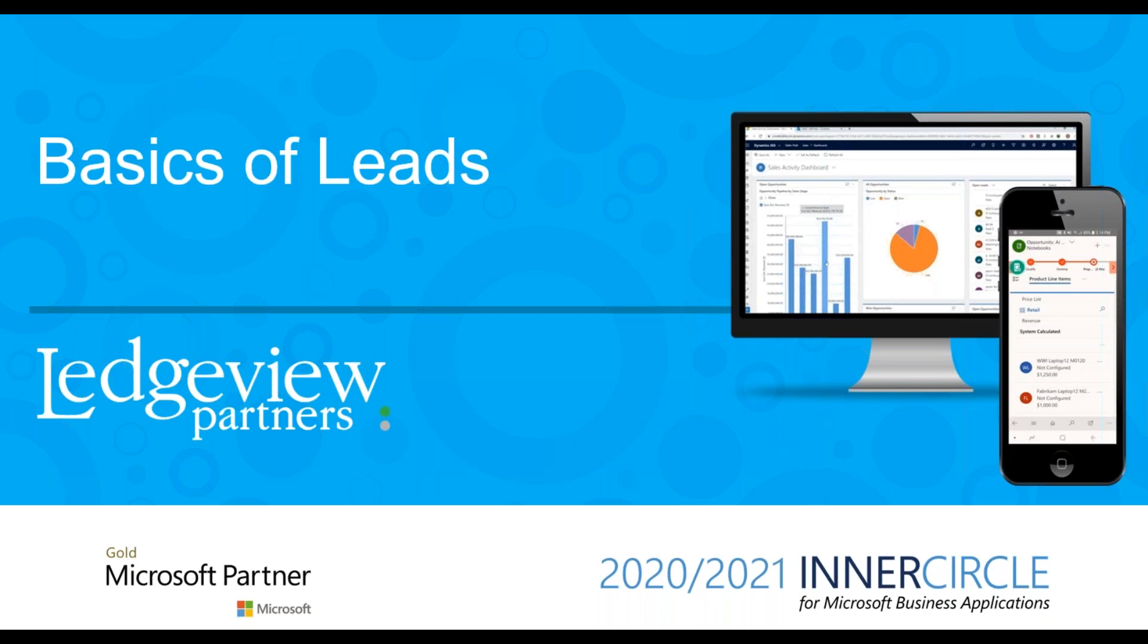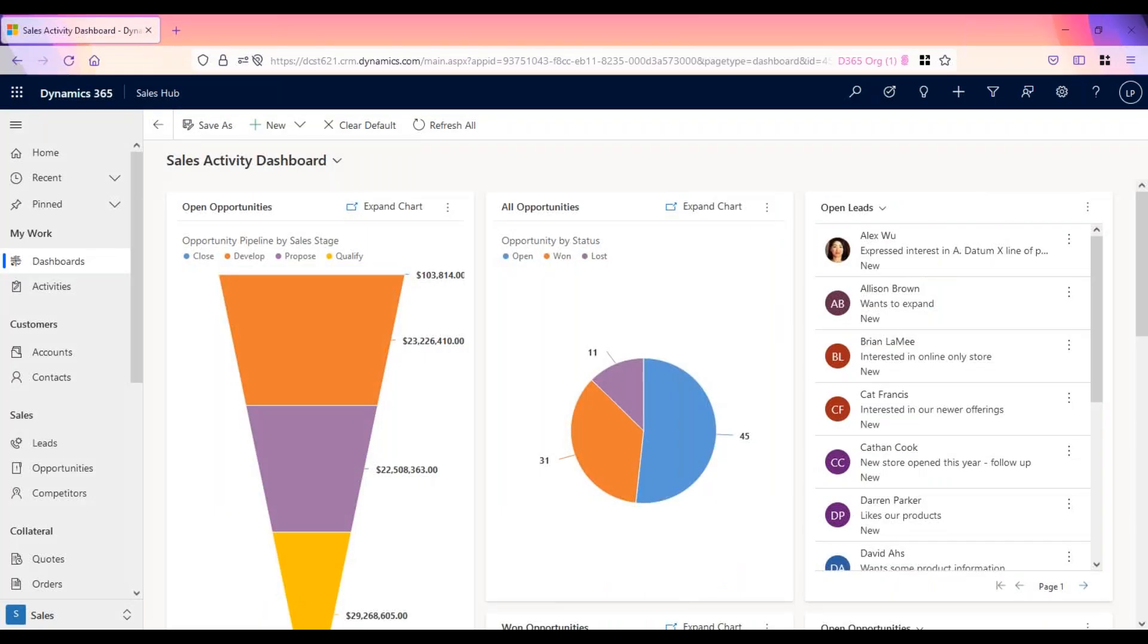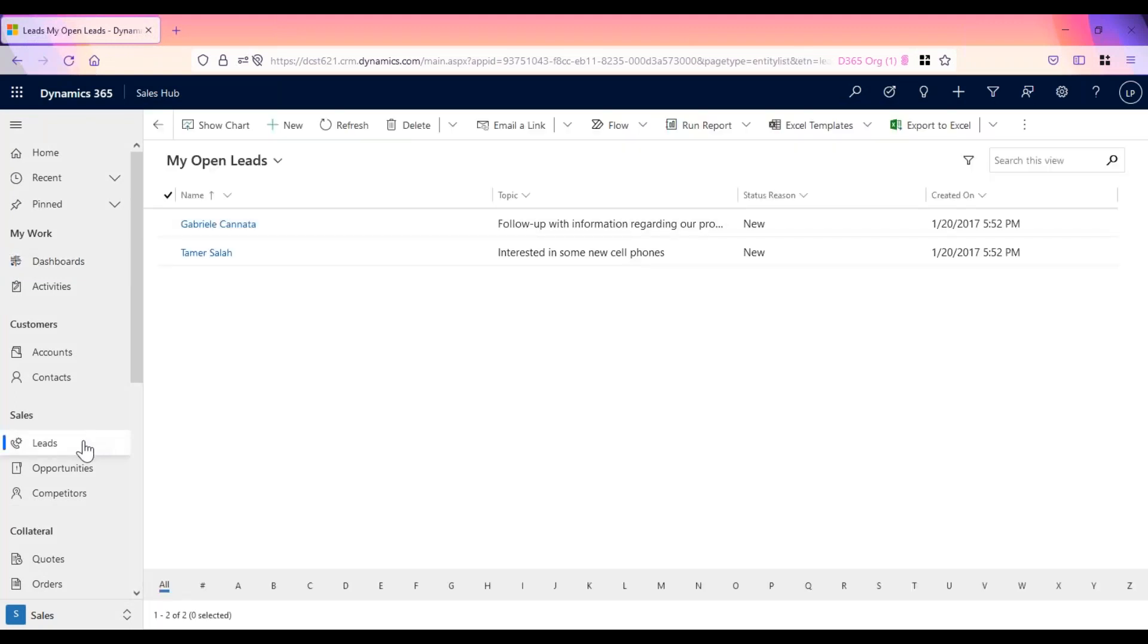Let's hop in and create a lead record. Once you're in Dynamics, in the sitemap, select leads.